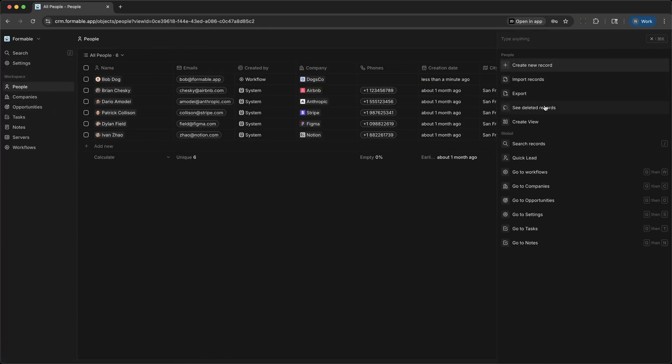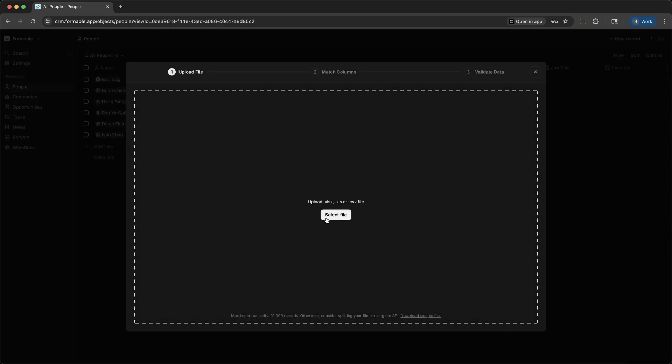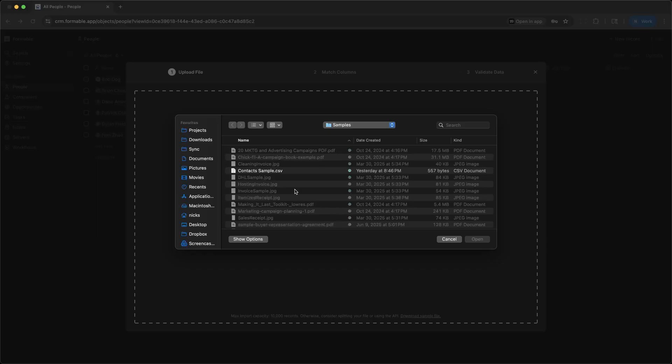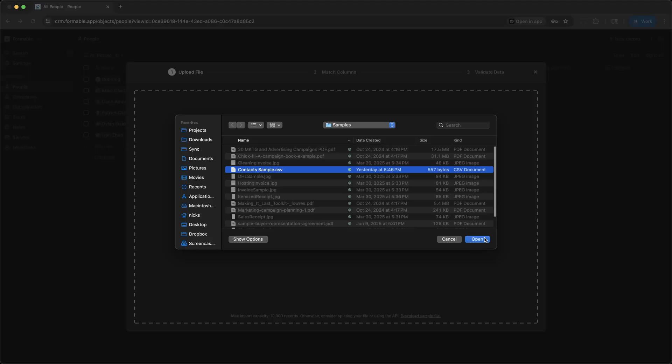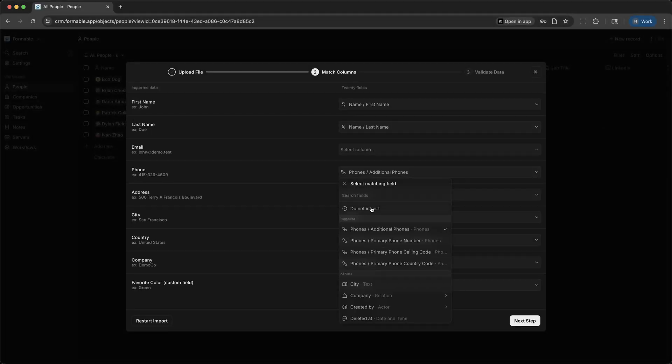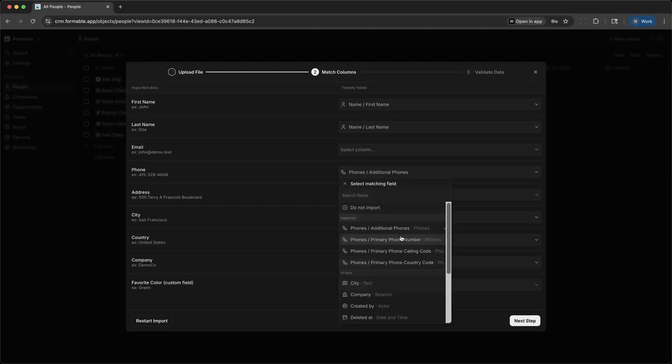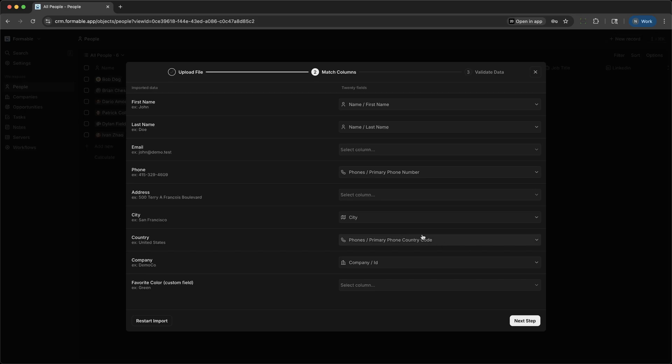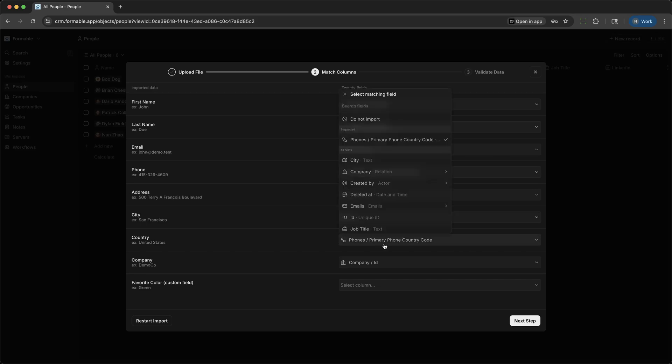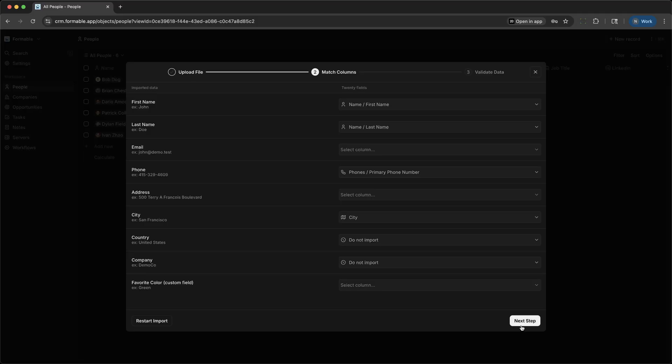Moving to the Companies section, you'll find profiles for all the organizations you work with. Each company profile shows related contacts, open opportunities, and a timeline of activity. For instance, Formable can track all interactions with Dogs Co., see which team members are involved, and review the company's full engagement history.